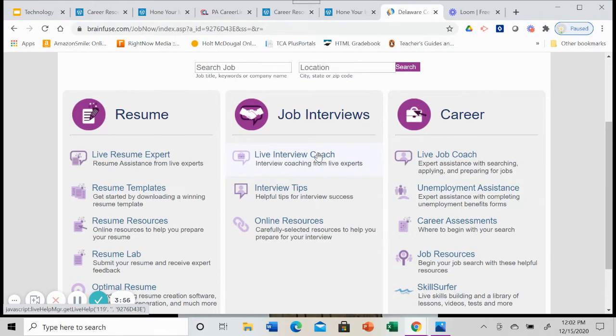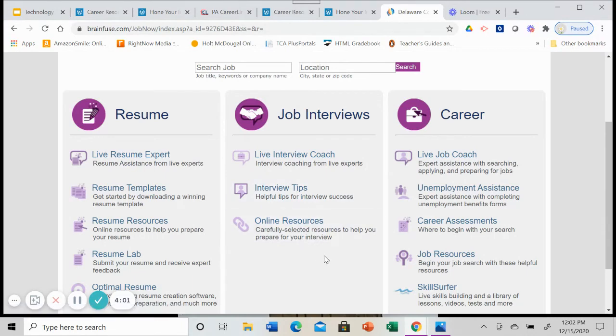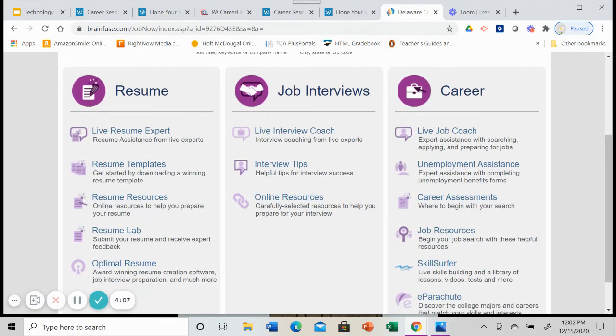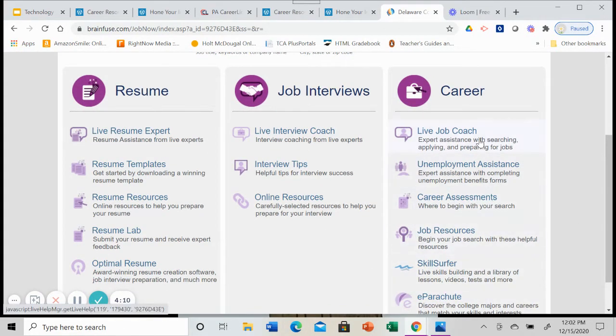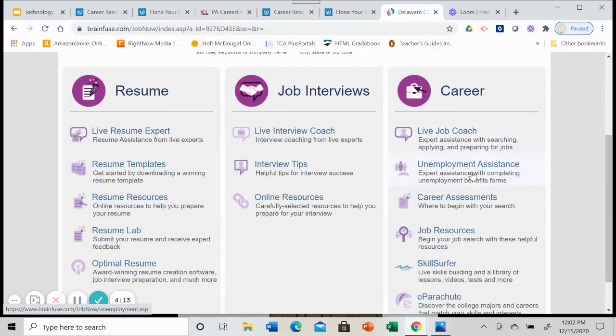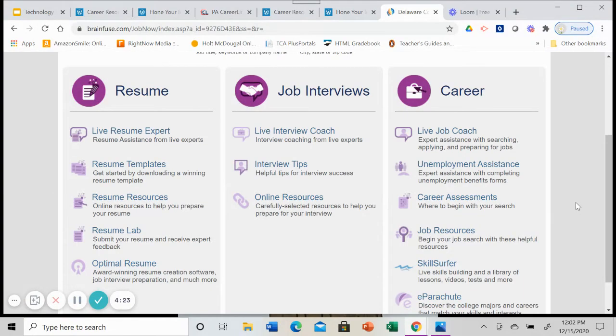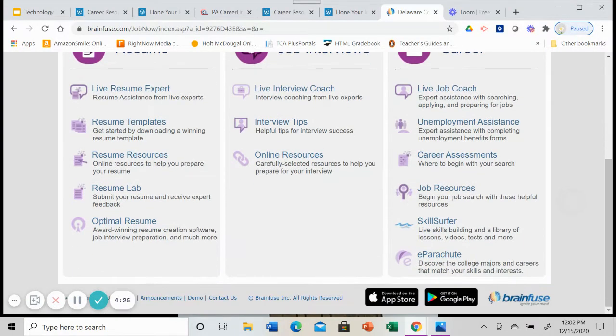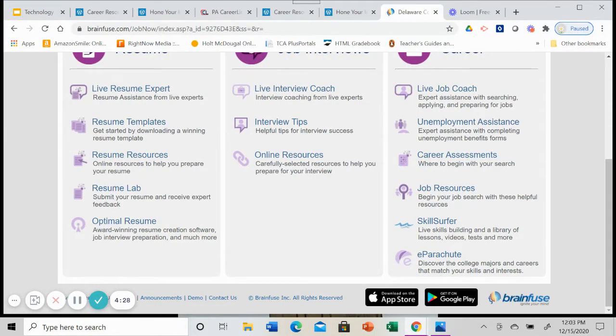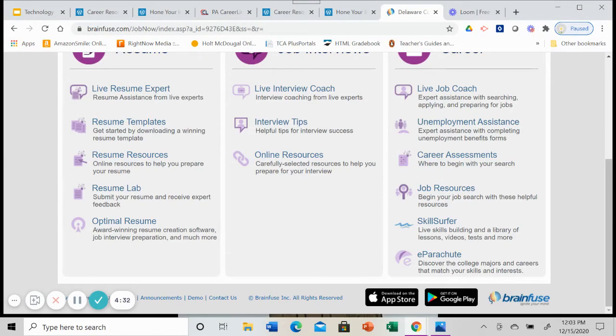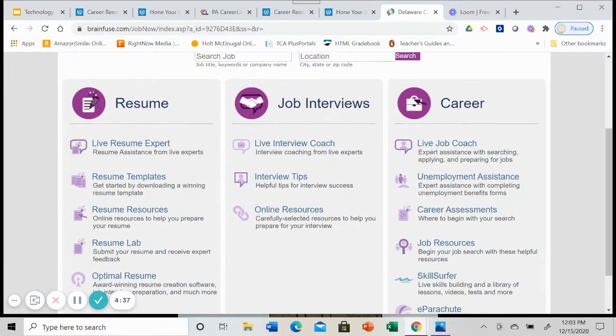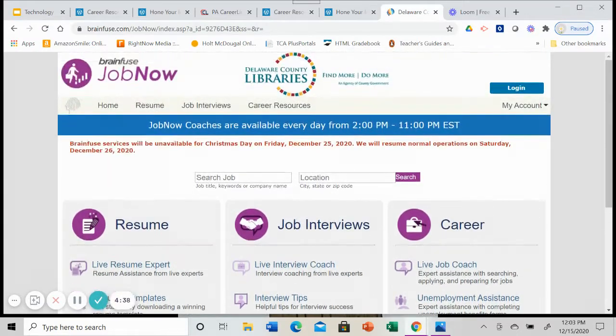Similar kind of help for job interviews. There's a live coach. So you can work with someone live. There are some tips you can look at. And then there are some resources as well that they have chosen, reviewed and chosen for you. You'll also note in this third column, there's even information about your career. So there's a job coach, unemployment assistant. There are some assessments to help you decide what's the best career for you. What's the best track? Are you thinking about changing jobs? There'll be some resources there for you as well. There's even an e-parachute to help you match college majors or career choices with your skills and interests. So there's a host of resources that are all available to you through brain fuse job now.